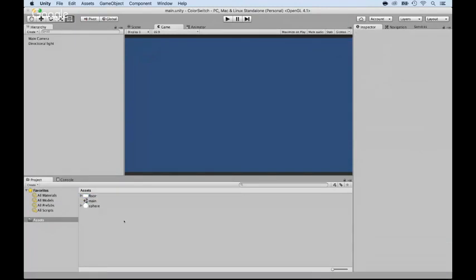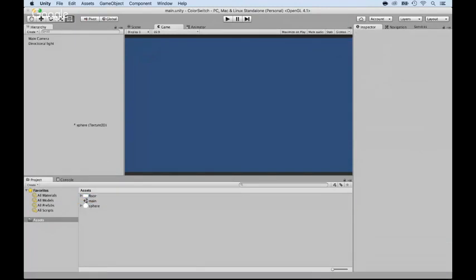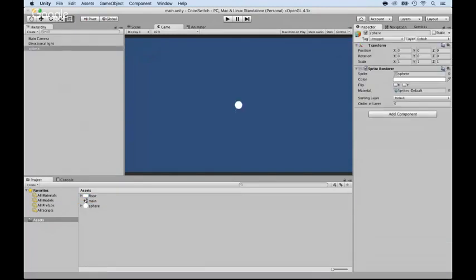All right, now I can take my sphere and just add it to the scene. And boom, here it is. Excellent.